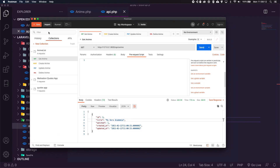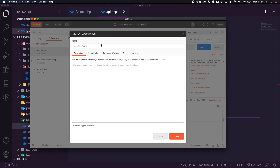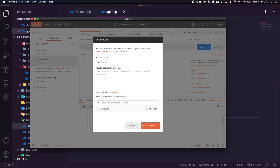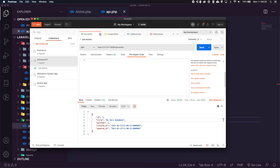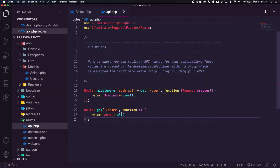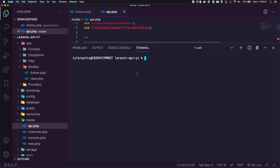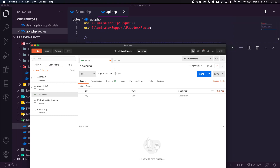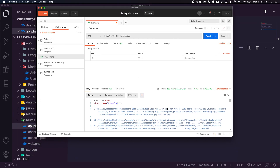Let's save that and test it in Postman. Create a new collection called 'Anime List YouTube', add a new request called 'Get Anime'. We need to serve the app, so press Ctrl+Option+T to open the terminal and run php artisan serve. Copy the link, paste it into Postman, and add /api/anime — every route is prefixed with /api/. Hit Send and we get an error: base table or view not found — laravel_api_youtube.animes.